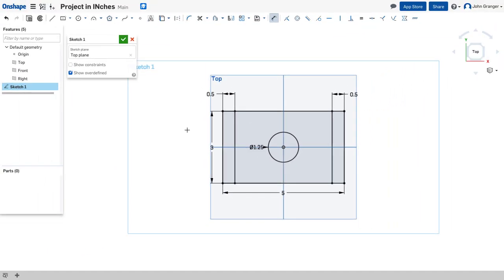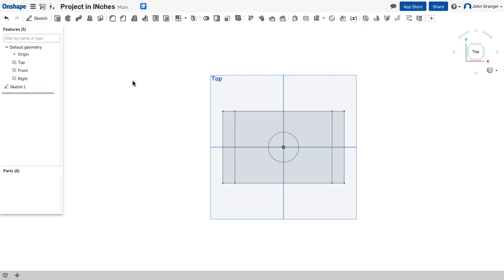And with that I can see that my object is fully defined. My sketch is. It's turned black. I'll use the check mark to end the sketch.